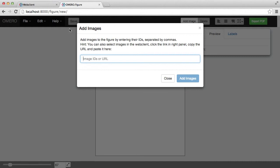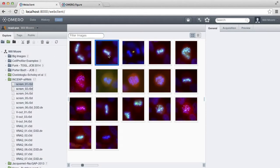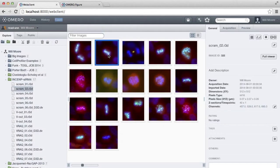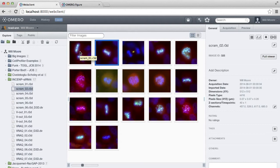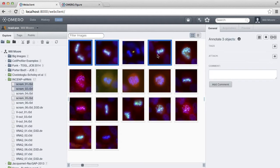So I'm going to go back to the web client and browse here to choose images. I can just enter the image ID, which is shown on the right here for every image, but a more convenient way, particularly for adding multiple images, is to select all the images I want and then use this link icon in the top right here.